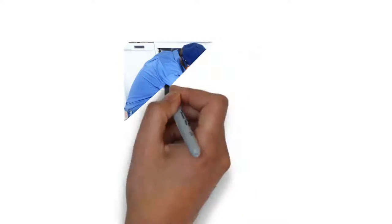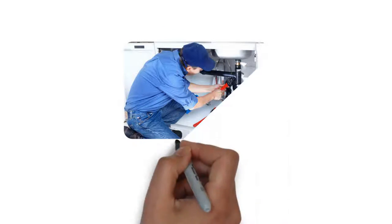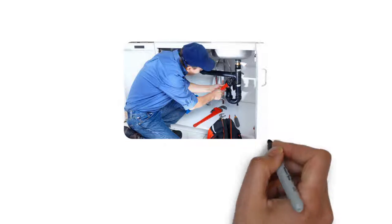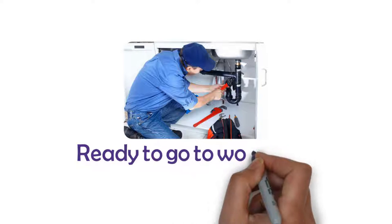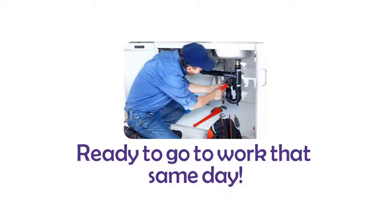Step 6: Once approved, our handyman, based upon availability, arrives ready to go to work that same day.